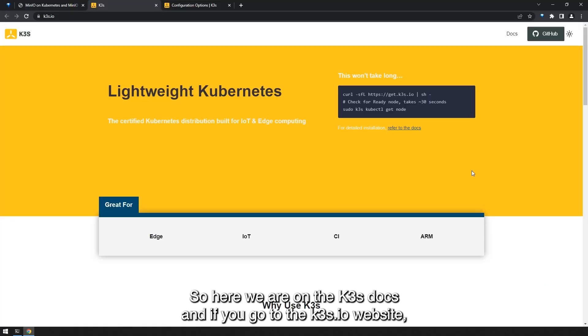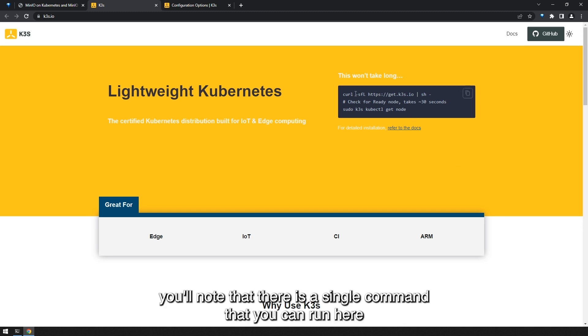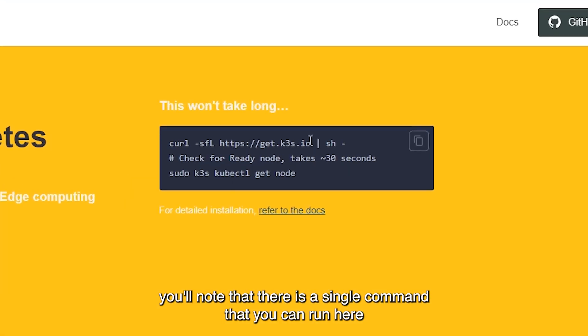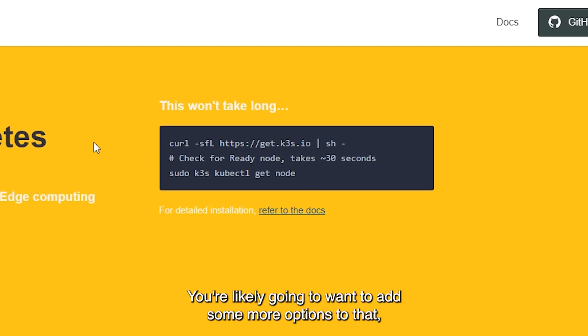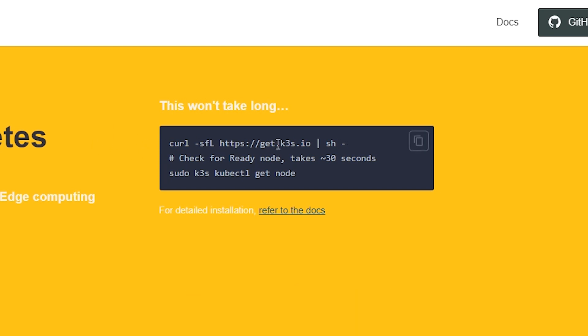So here we are on the K3S docs and if you go to the k3s.io website you'll note that there is a single command that you can run here to actually install this cluster. You're likely going to want to add some more options to that but you don't have to.